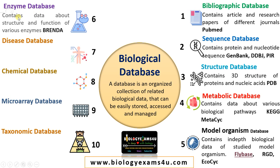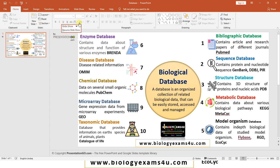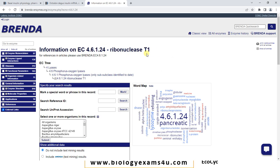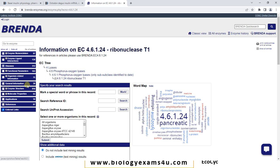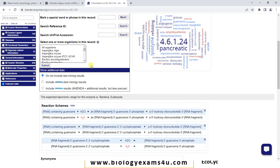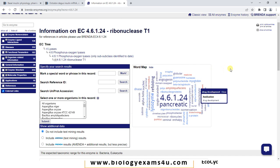The next database is the enzyme database, which contains data about the structure and functions of various enzymes. An example is Brenda. This is the home page of Brenda. Let us type an enzyme — ribonuclease. You can see the information regarding ribonuclease: enzyme-ligand interactions, diseases associated with this enzyme, enzyme structure, molecular properties, application references, and other information. The same enzyme reported in different organisms — an in-depth detail about that particular enzyme is available in this enzyme database.